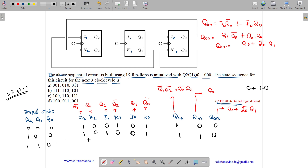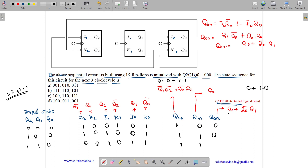Now this becomes the present state 1, 1, 0. Q1 complement is 0, Q0 is 0, Q2 is 1, Q2 complement is 0, Q1 is 1, Q0 complement is 1. Q2N equals Q1 complement·Q2 complement plus Q0 complement·Q2 = 0·0 + 1·1 = 1. Q1N equals Q2 = 1. Q0N equals Q0 plus Q0 complement·Q1 = 0 + 1·1 = 1. So the state sequence is 100, 110, and 111. The correct answer is option C.